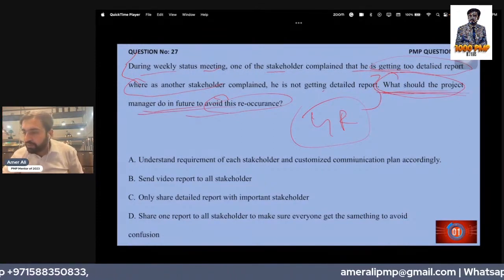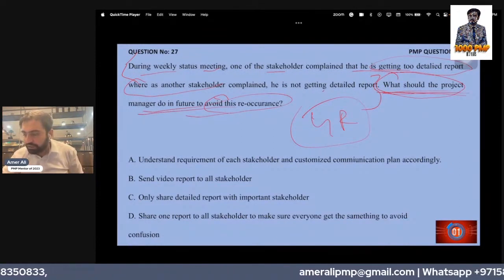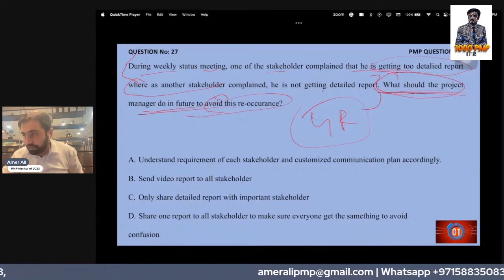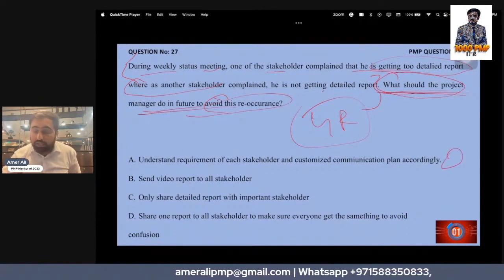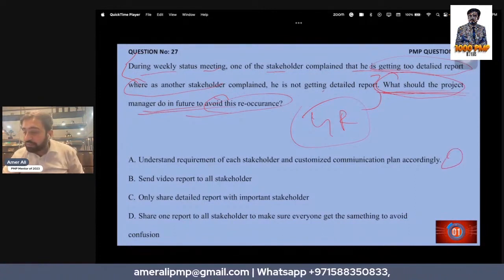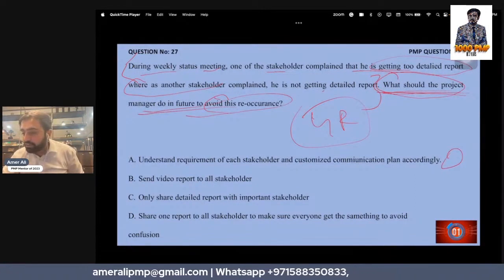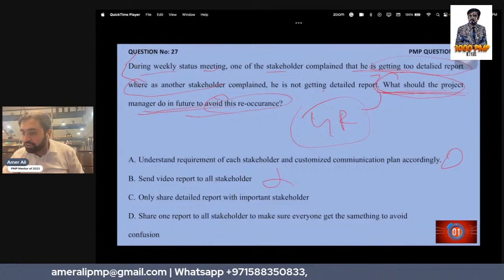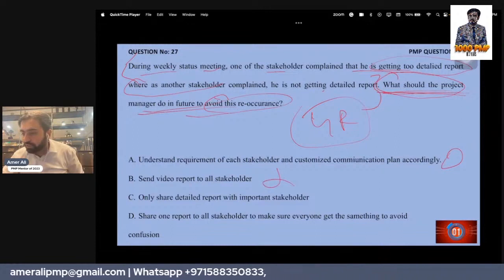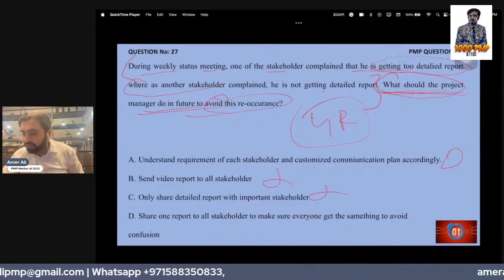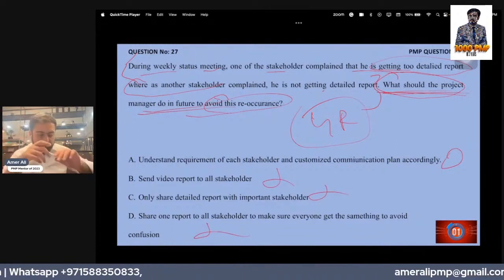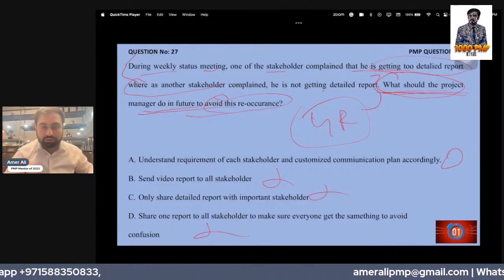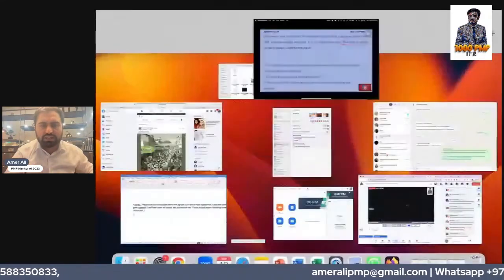The option to understand the requirement of each stakeholder looks like the right answer. Sending videos — no. Only sharing detailed reports — no. So A is the right answer here.